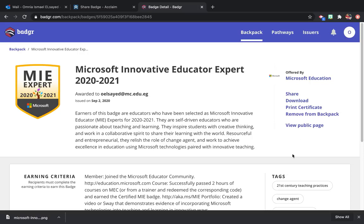Then you will find here on the right Print Certificate. Click on it.